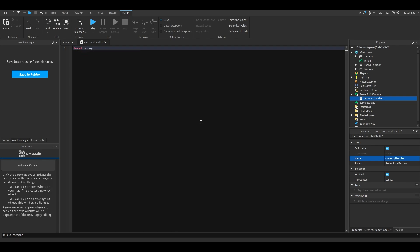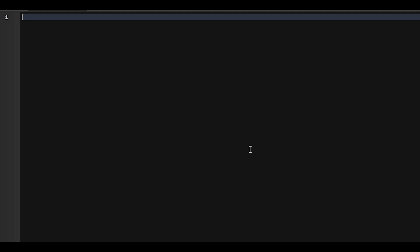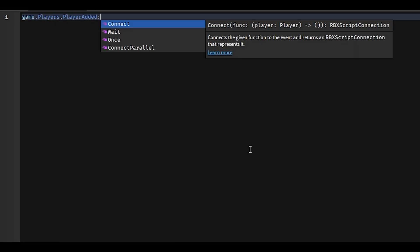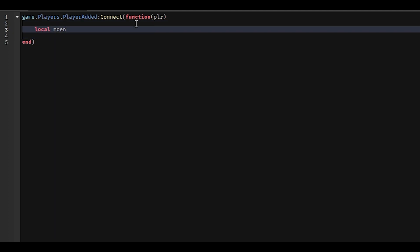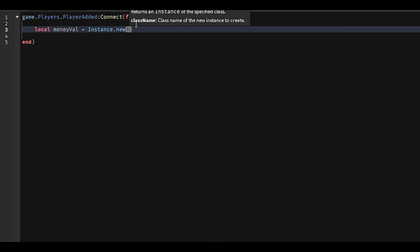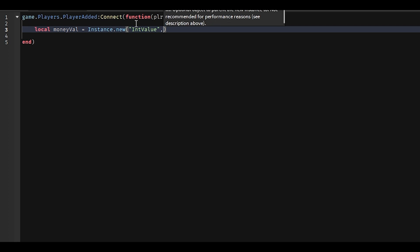We have to do something first: game.Players.PlayerAdded:Connect(function(player)). So basically when the player joins, it will run whatever code is in here. So all we have to do is add a little money value. We're going to do local moneyVal equals Instance.new IntValue, because I made a video all about those so I'm not going to explain too much — but IntValue is basically a way to store whole numbers.